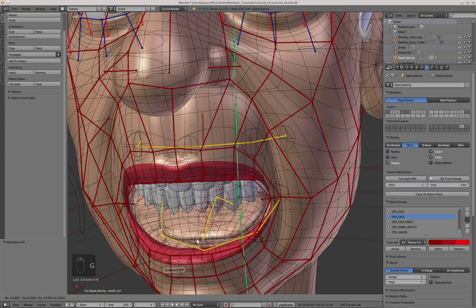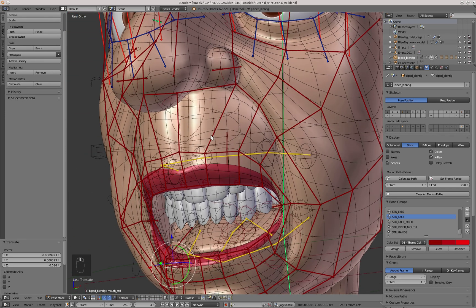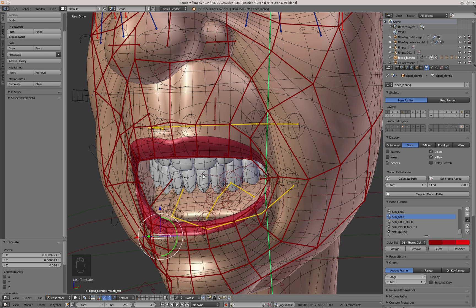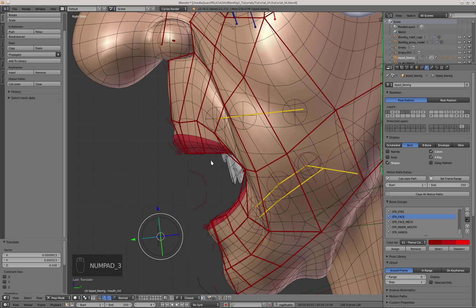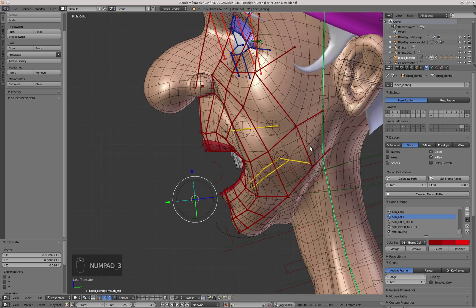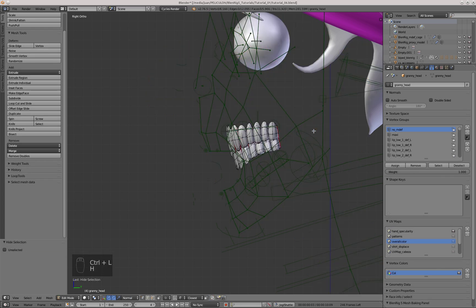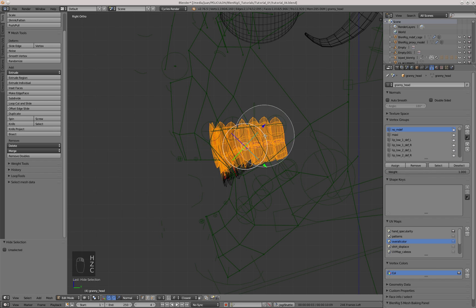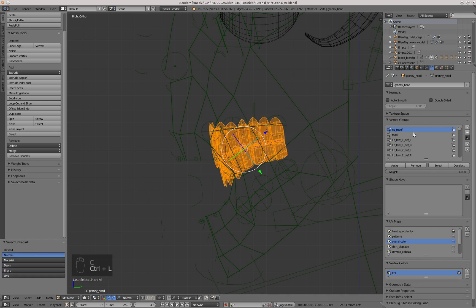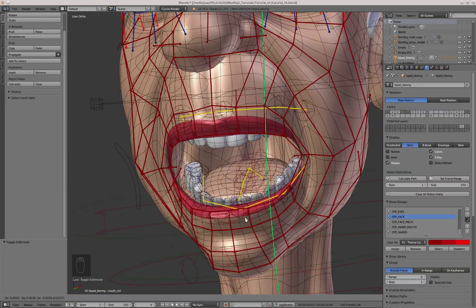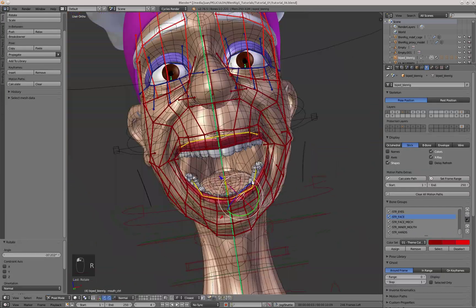When I open the mouth, you can see that the teeth are not deforming yet, and that is because they need to belong to the NoMDef group first, because that group is the one that tells which geometry deforms with the armature modifier in the head object. So I'm going to select all the teeth in Edit mode and assign that geometry to the NoMDef group. Once I do that, you can see that the teeth start moving along with the face.